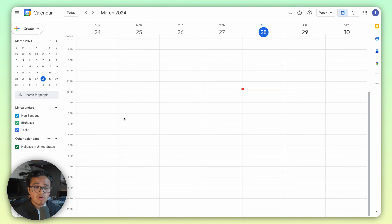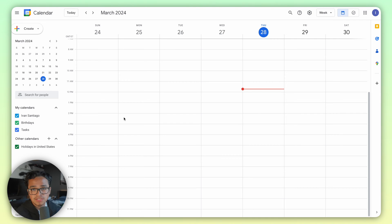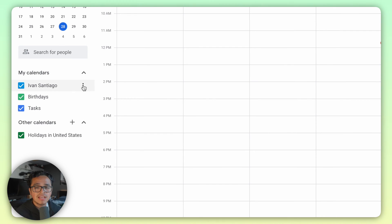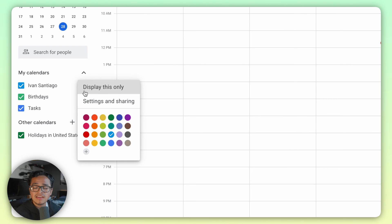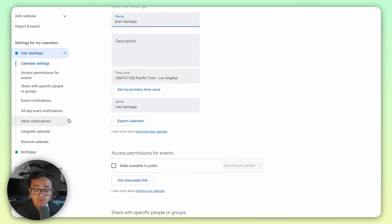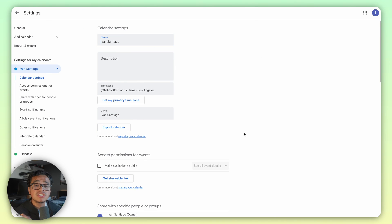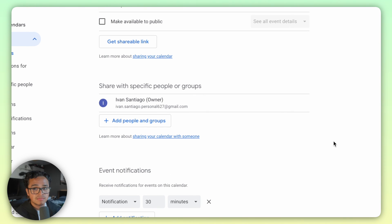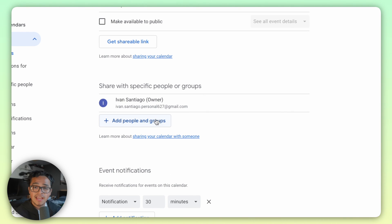So what you're going to do is you want to log into the Google Calendar of the account you want to add, so in this case your personal email. On the left side you'll see My Calendars, click on the three dots, then head to settings and sharing. Scroll down until you see share with specific people or groups, then hit add.